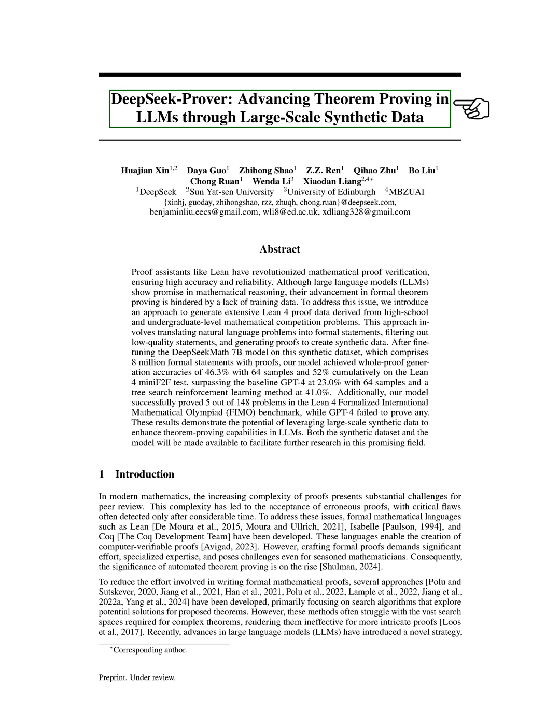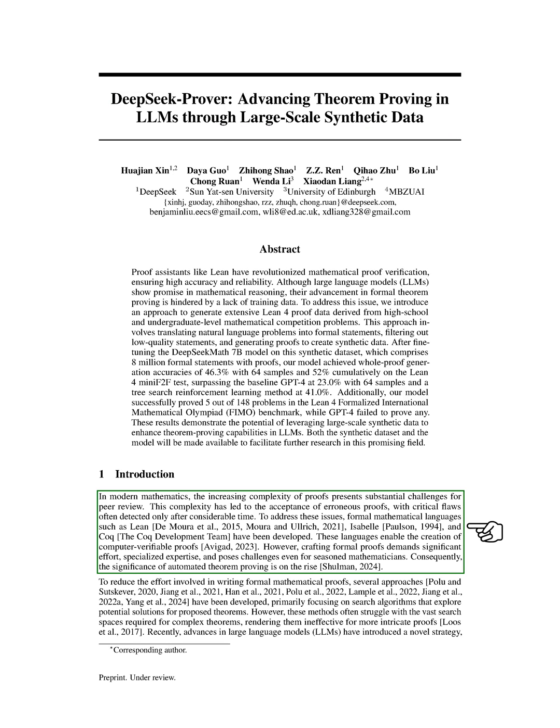In this section, we discuss the challenges faced in modern mathematics due to the increasing complexity of proofs, which can lead to errors being accepted and detected only after a long time. To tackle these challenges, formal mathematical languages like Lean, Isabelle, and Coq have been developed to create computer-verifiable proofs.